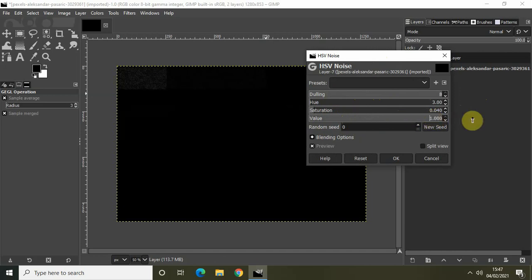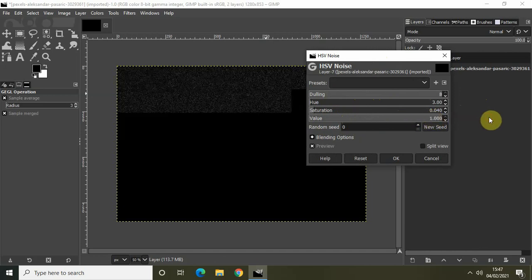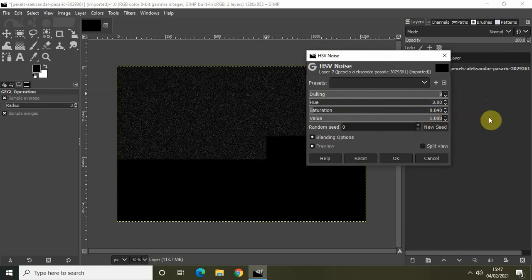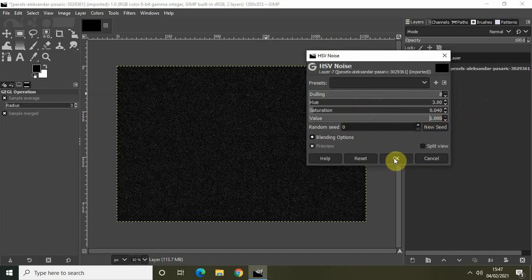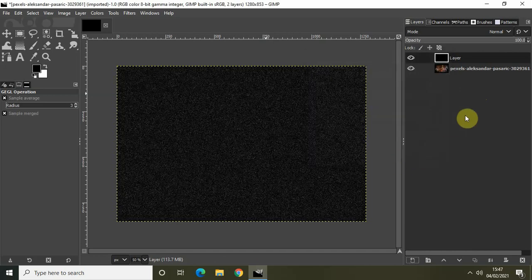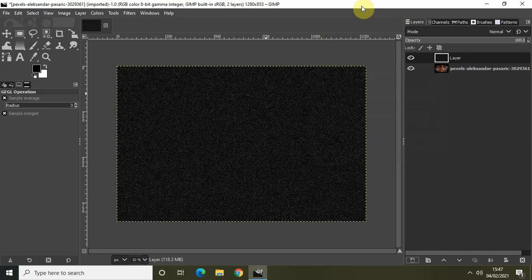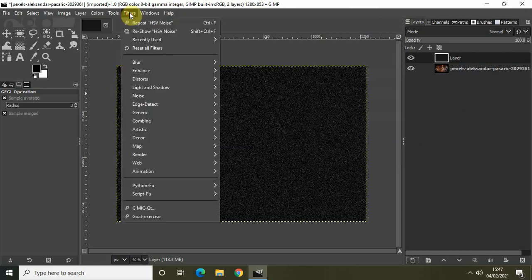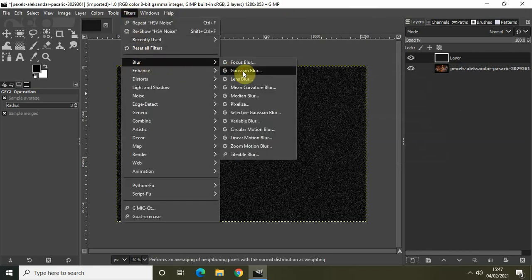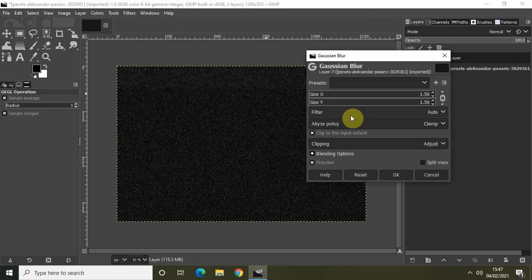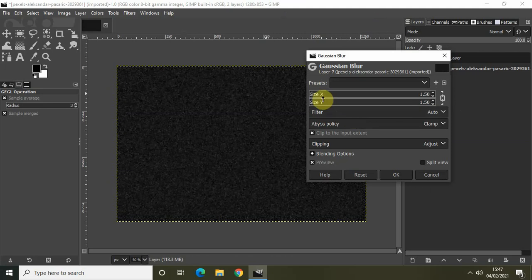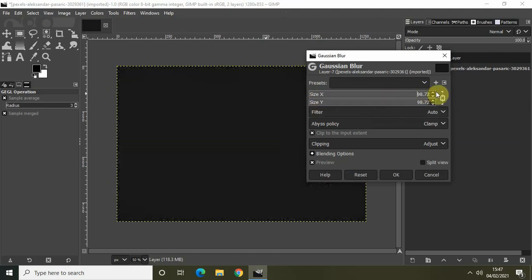After you do that, simply click on OK. Now go to Filters once again, go to Blur and select Gaussian Blur. Set the values of Size X and Size Y to 1.00, and then click on OK.